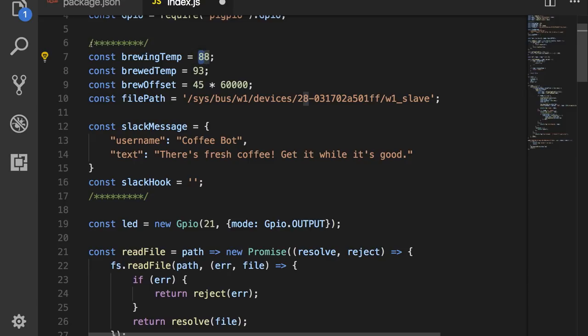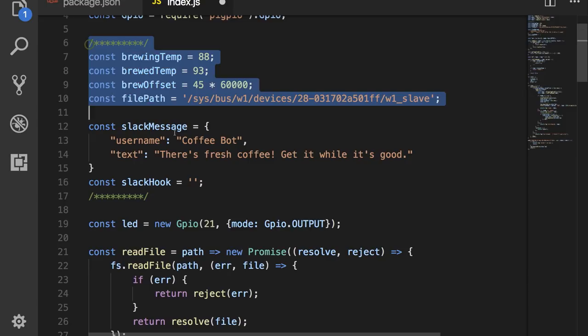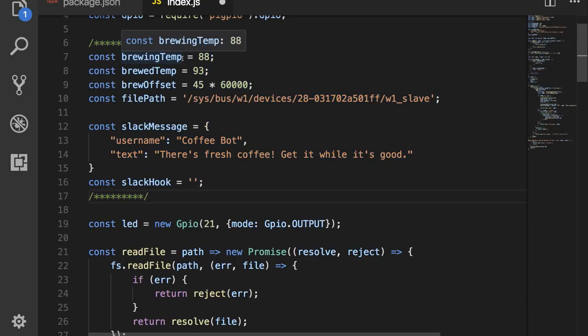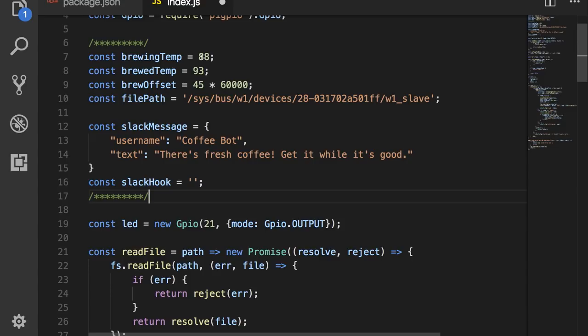Just below that, we have some constants that you should be able to change if you want to get this code working for you. First we have the brew temp, which I have changed a little bit from that Excel document. I needed to vary these numbers just a little bit because I changed the placement of the probe slightly on the coffee machine. So, the brewing temp I set to 88 degrees.